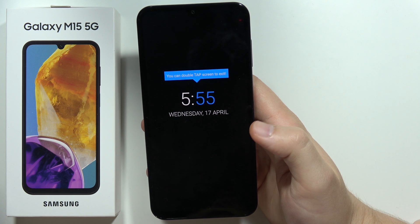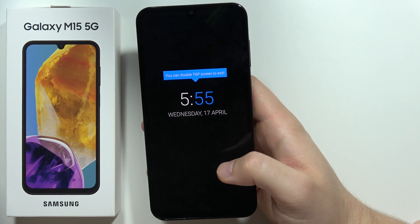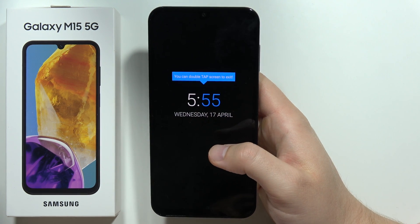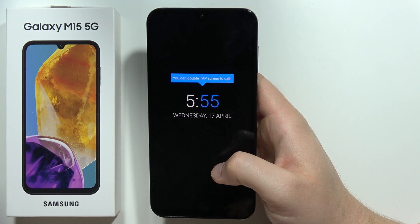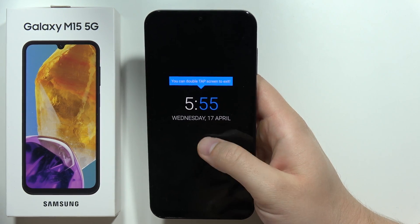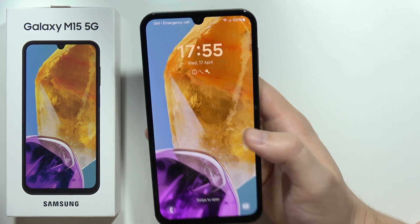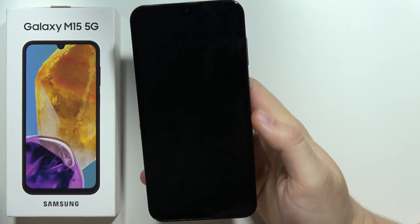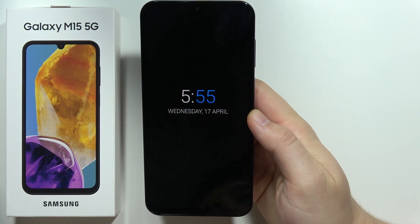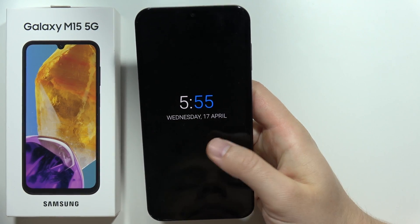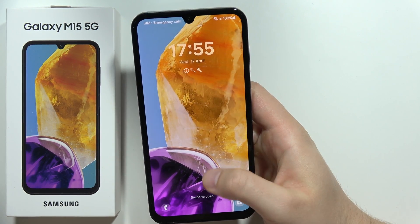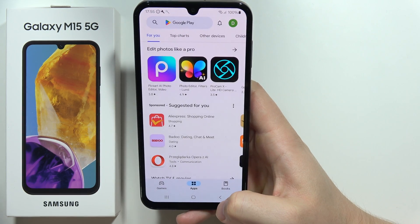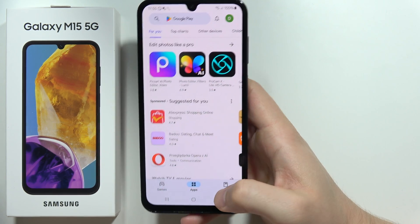Now when you just lock your phone, wait a moment and you've got the Always On Display. For the first time you will also get a notification. You can double tap the screen to exit. After this, when you lock your phone one more time it won't appear. That's it for this quick tutorial on how to get Always On Display on this smartphone.